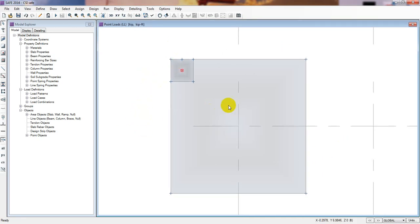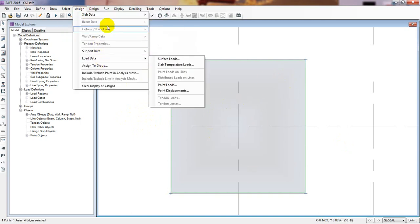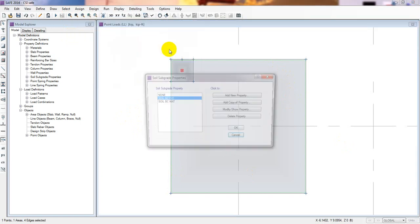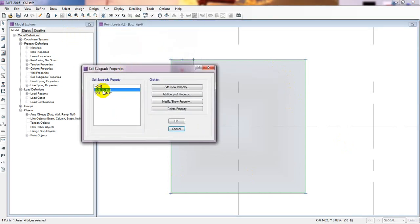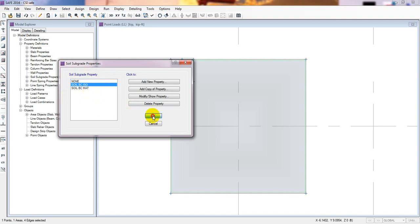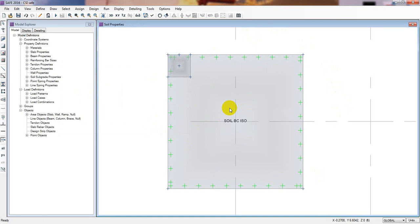Load combination and load providing is okay. Now I'll select that foundation and go to assign, go for support data, soil properties. From here I'll select soil BC for isolated foundation. I have defined everything in the previous lecture, please watch our previous lecture. We have defined our foundation perfectly.